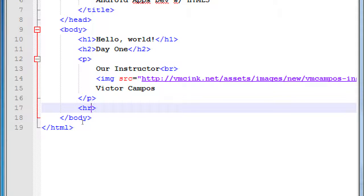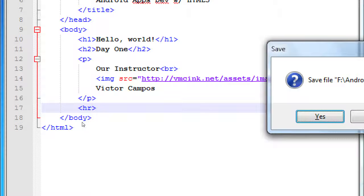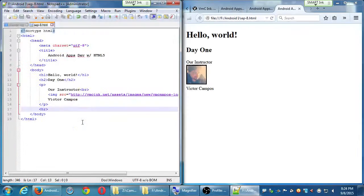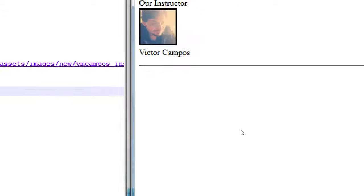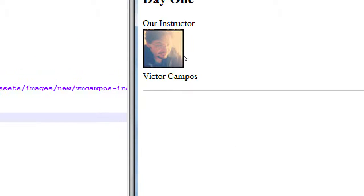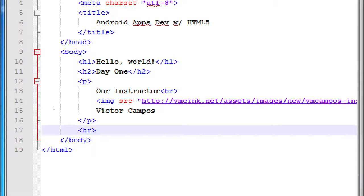Save it and run it, and what you should get is a horizontal rule — a line. You get a line. HR.